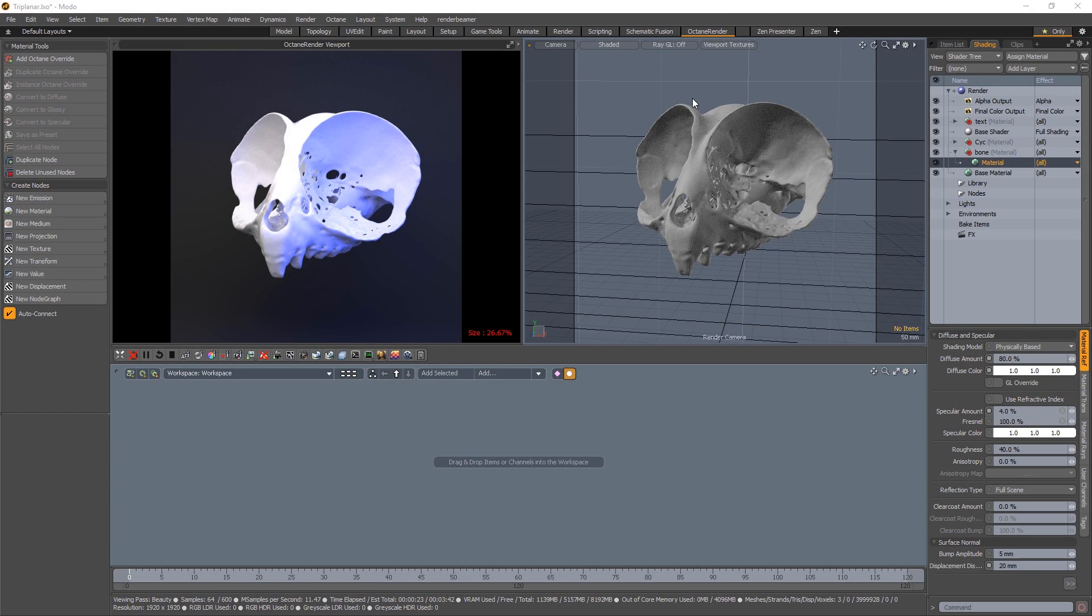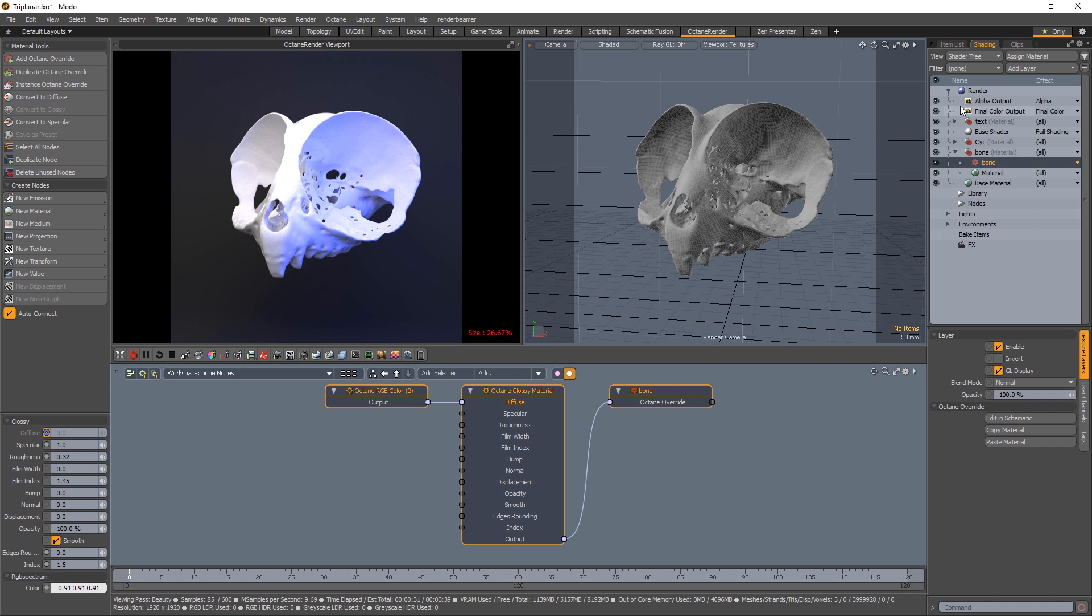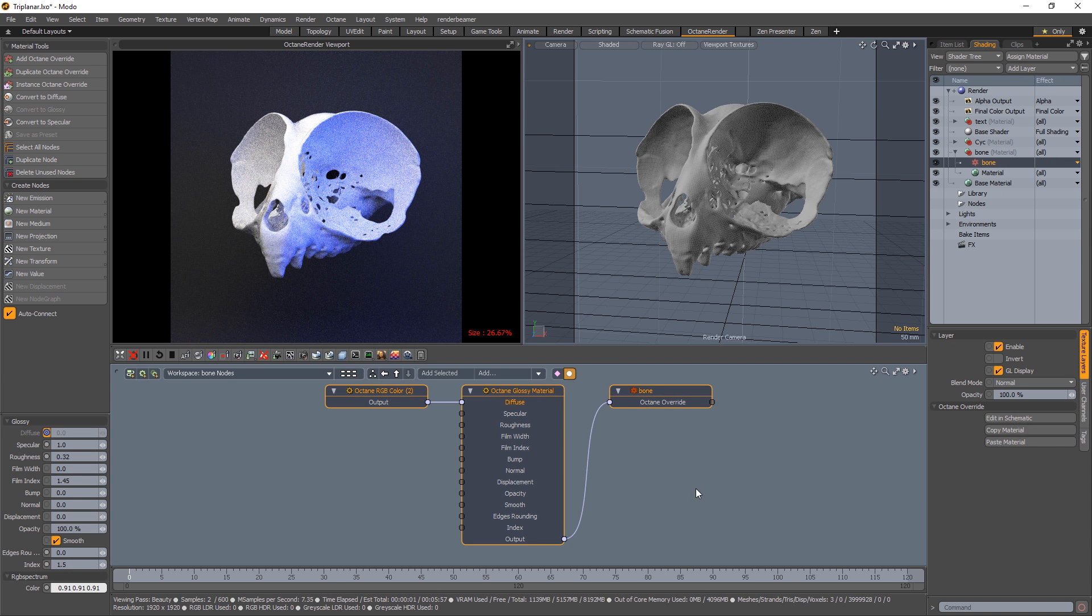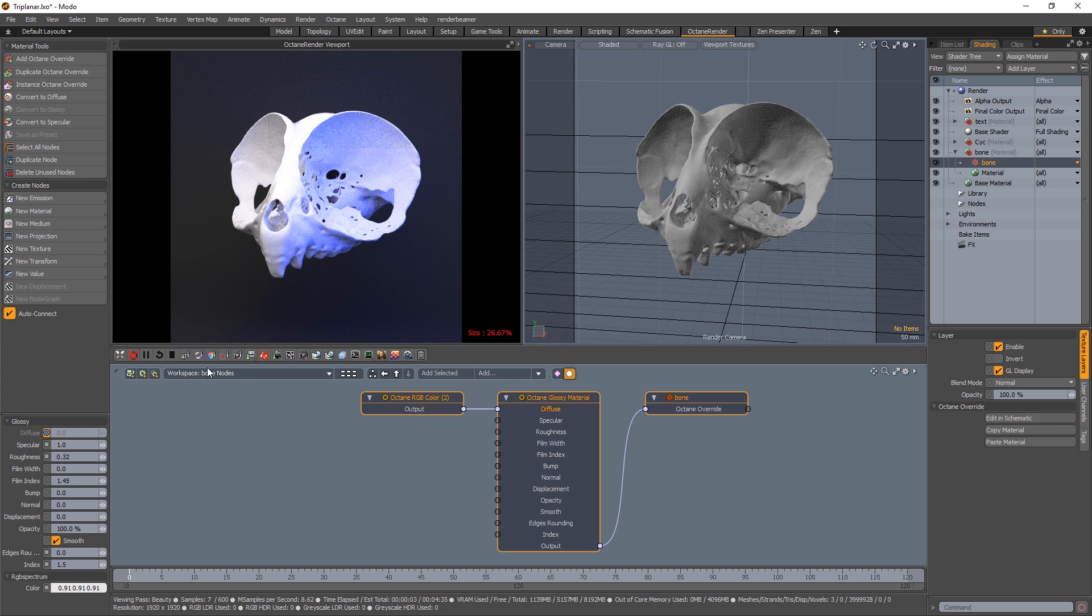We are in the Octane Render workspace, we got our GPUs fired up, and we're going to add an Octane Override by going to Add Layer, Custom Materials, Octane Override. It'll create a new workspace for you called Bone Nodes, we're in Bone Nodes.